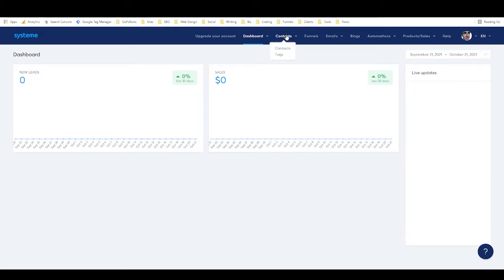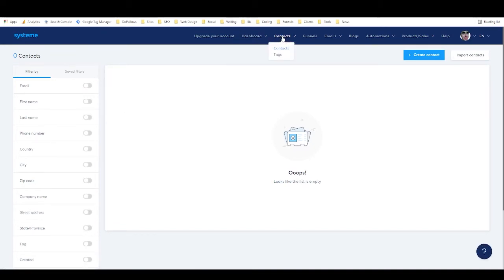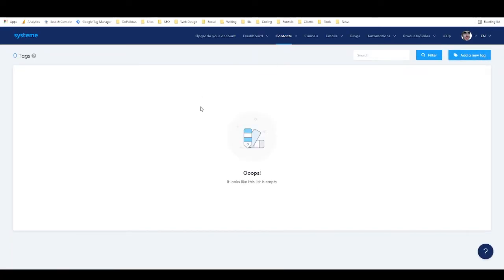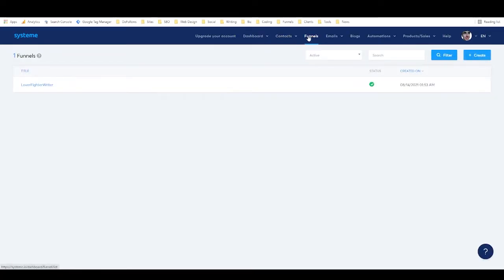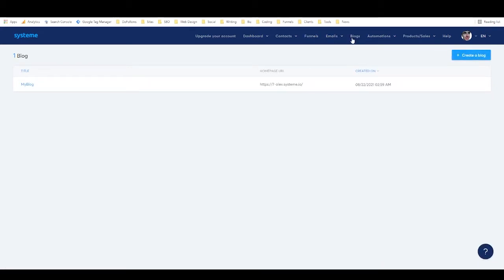And then we have contacts, which is just kind of your CRM, your customer relationship management, and then tags which you can use to segment your contacts. Then we have funnels, which is where you create your landing pages, create your sales funnels. You've got emails, newsletters, campaigns, statistics, blogs. Like I said, you can create a nice blog on this platform.